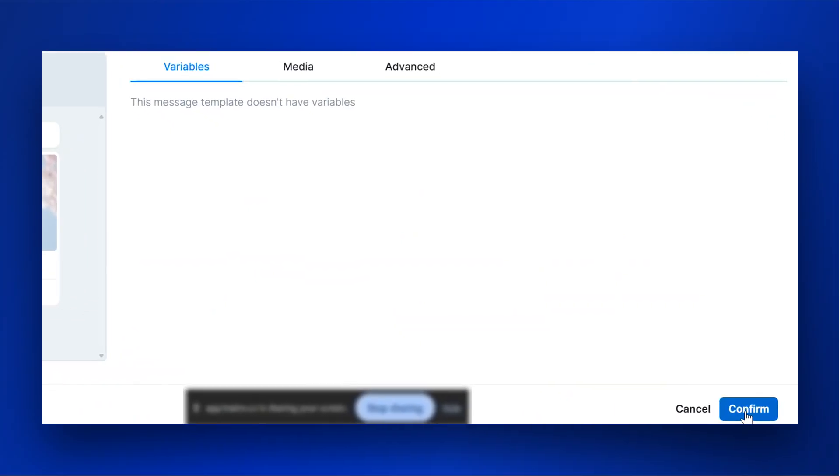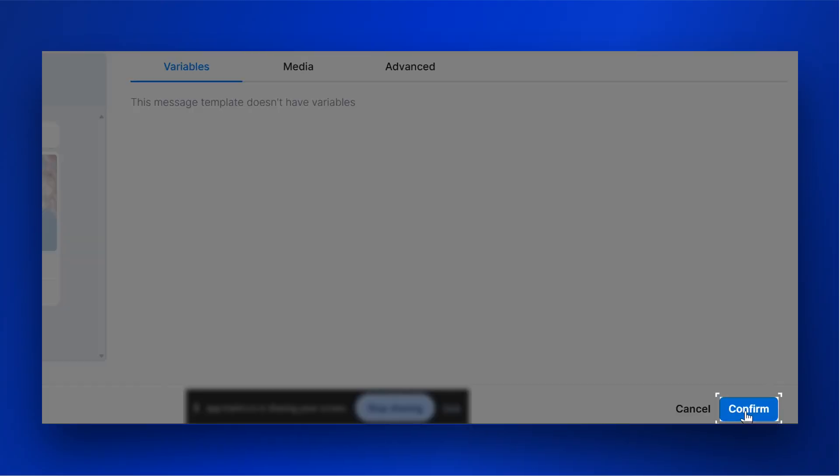Edit the template variables like Name, Date, etc., if any, and click on Confirm.